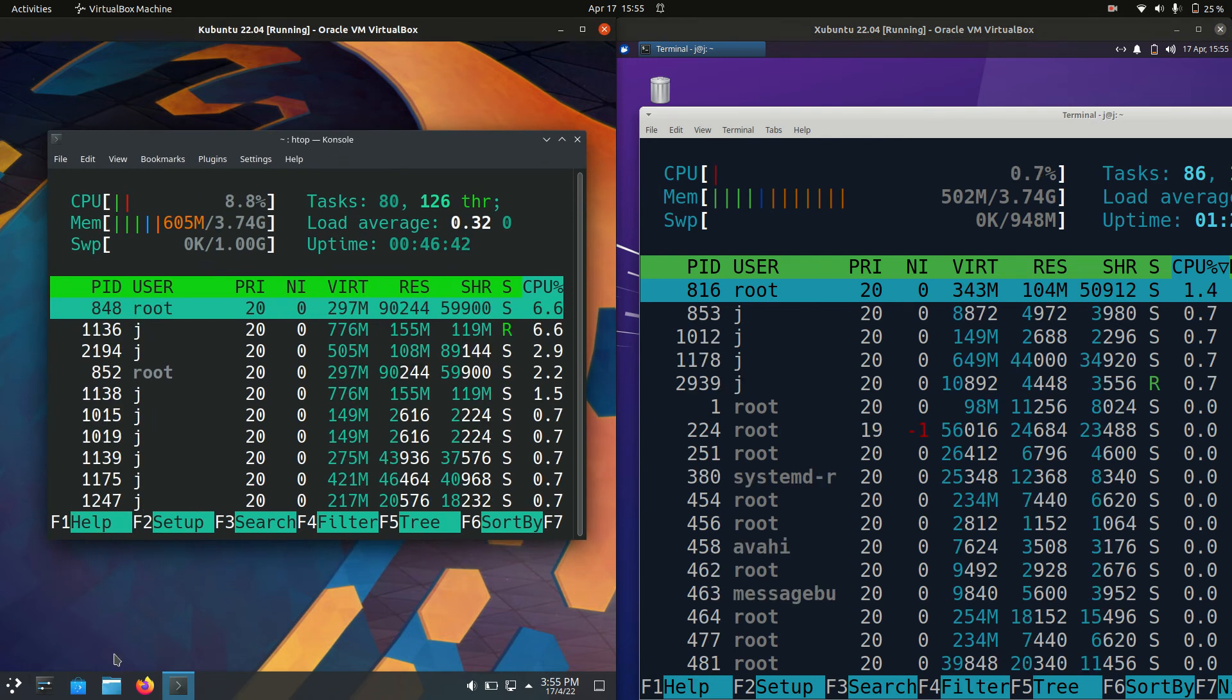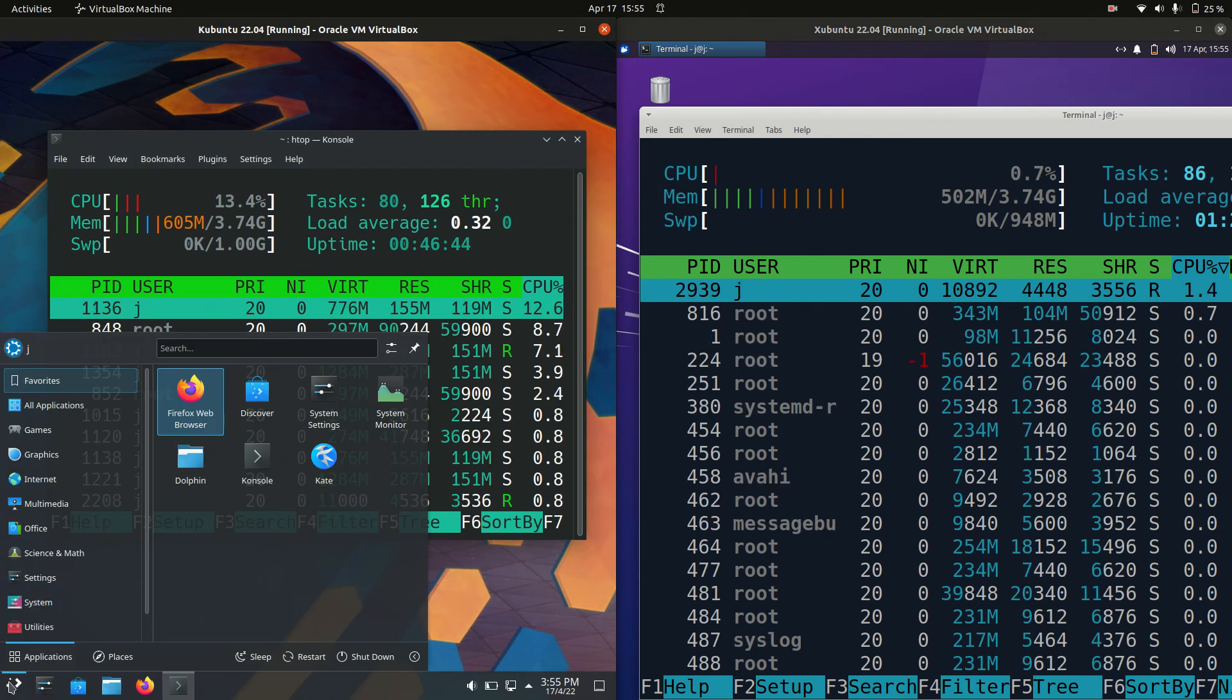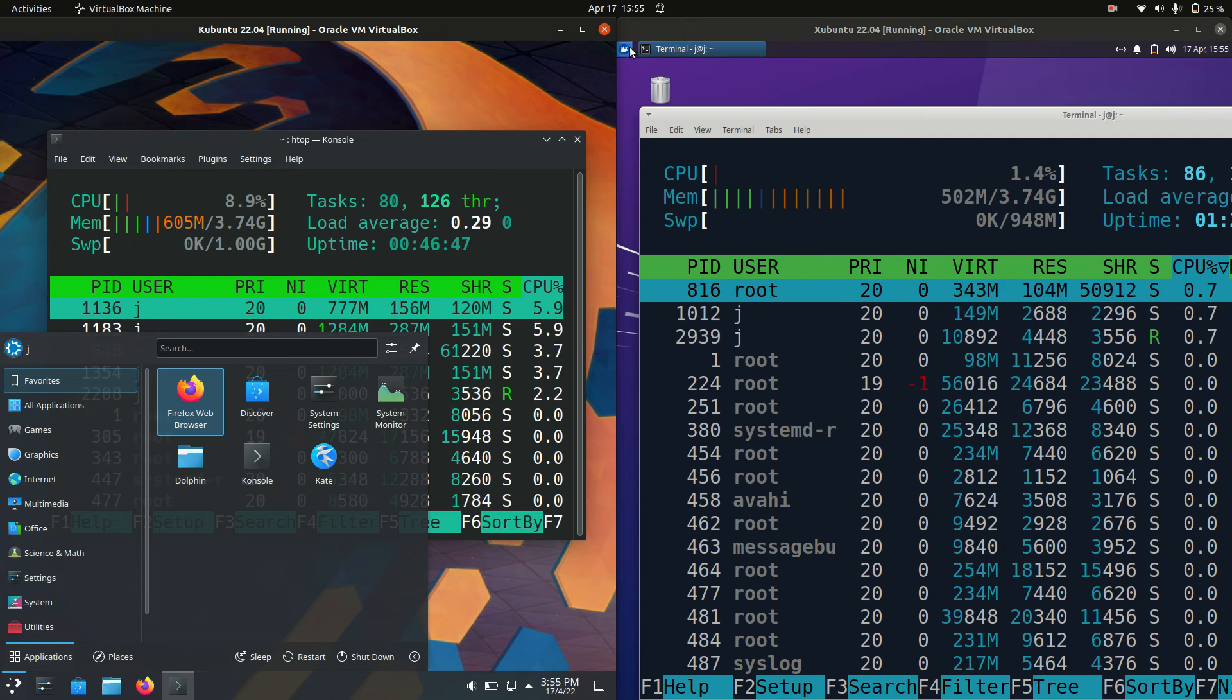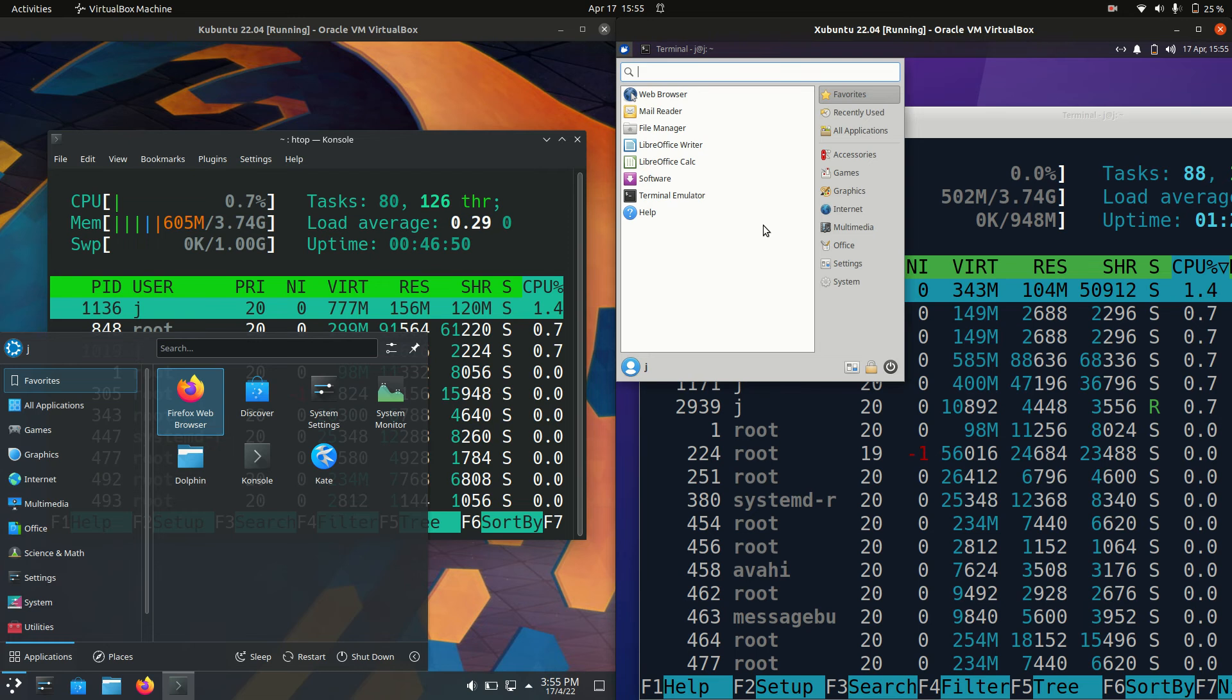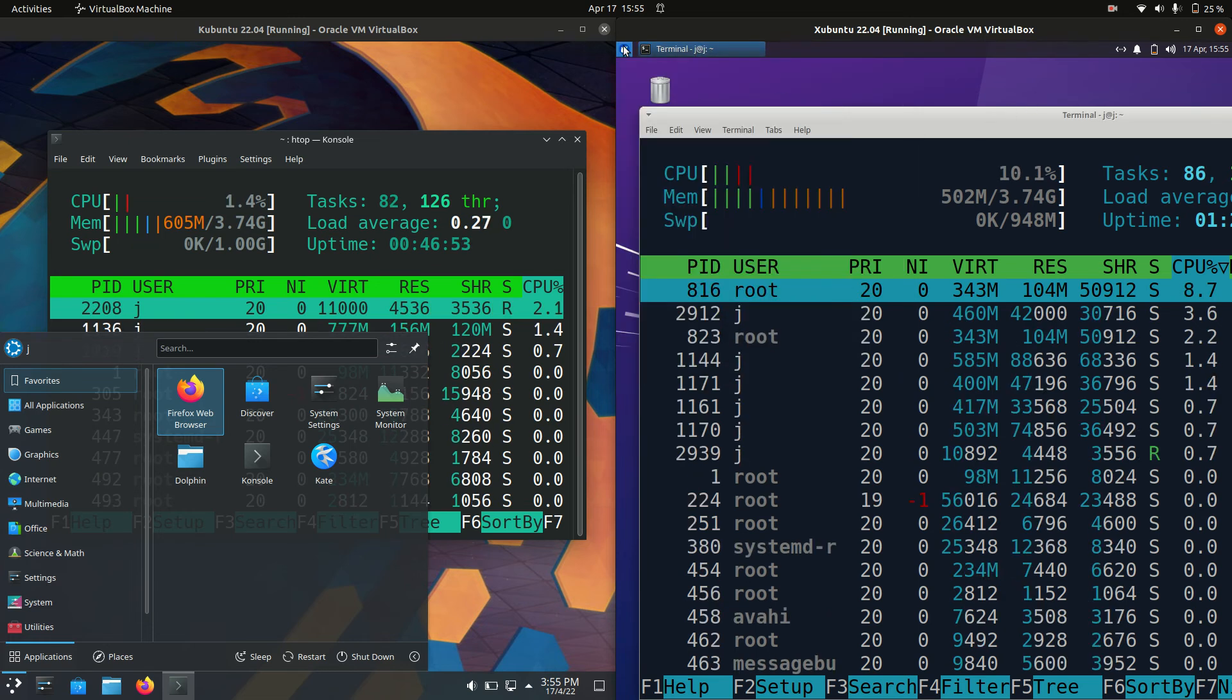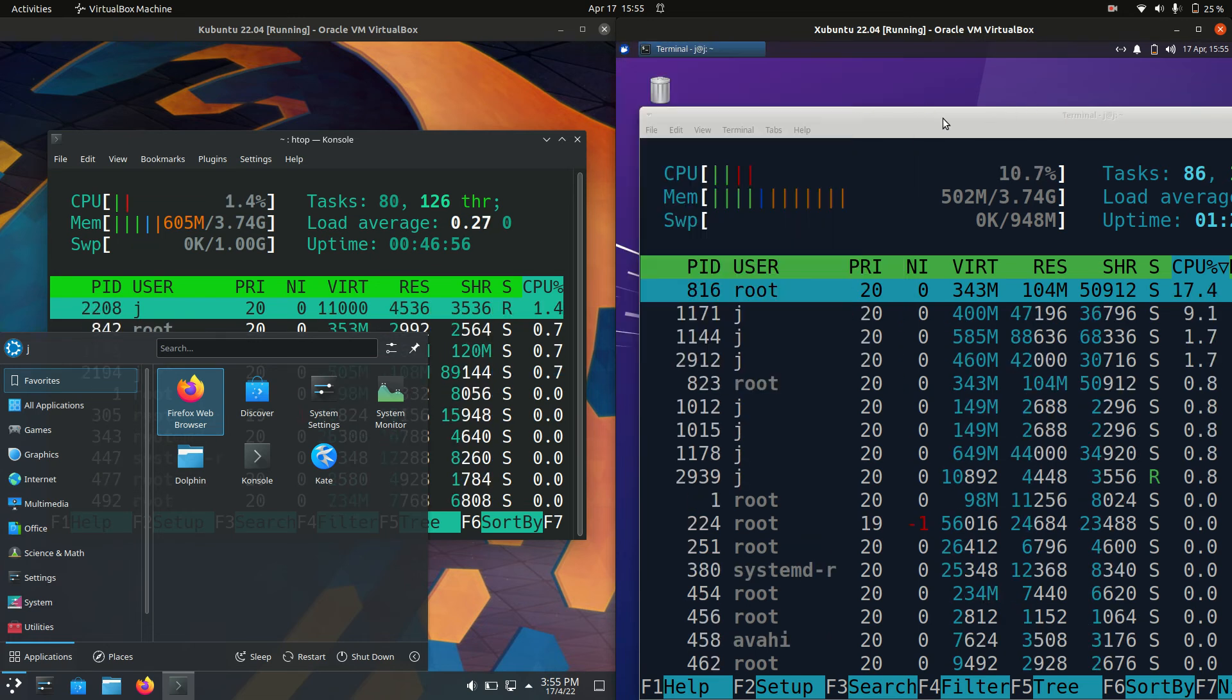The major difference of course is Kubuntu runs on the KDE Plasma desktop environment, whereas Xubuntu is running on the XFCE 4.x framework or desktop environment, so it's slightly more lightweight and a little bit more simplified in my opinion.